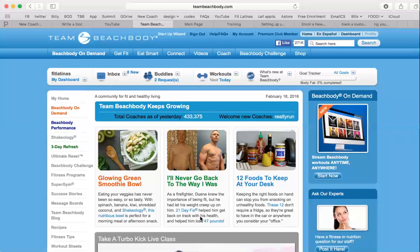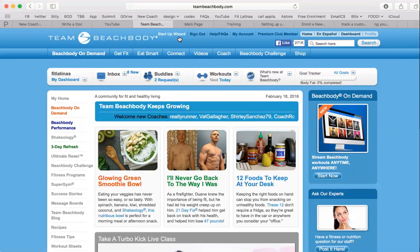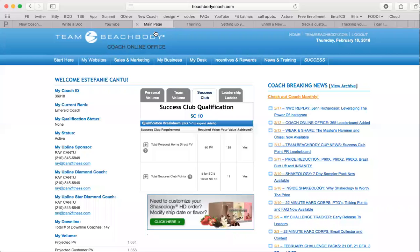How to access your new Coach Training Academy. Go to teambeachbody.com. Make sure that you are logged in. From here, you go to Coach, Coachline Online Office.